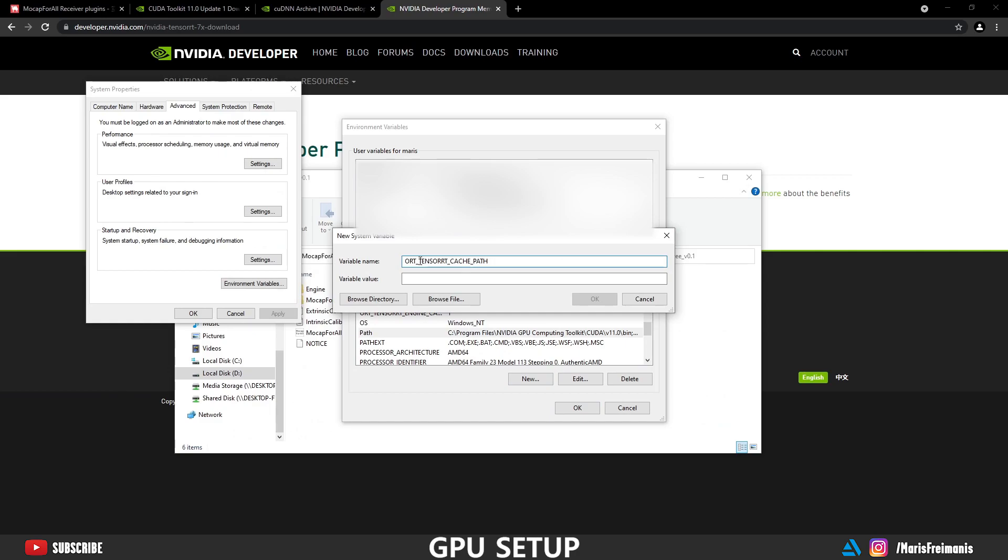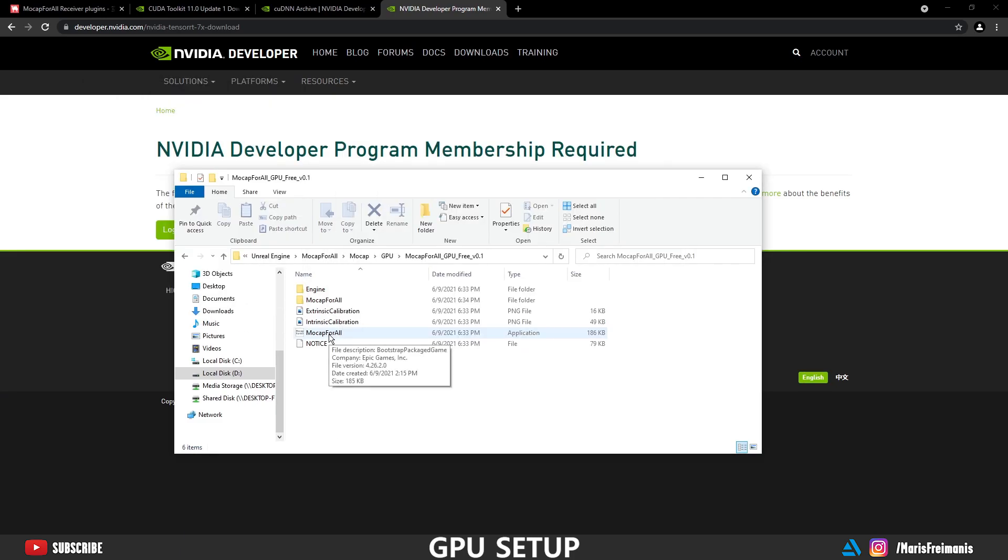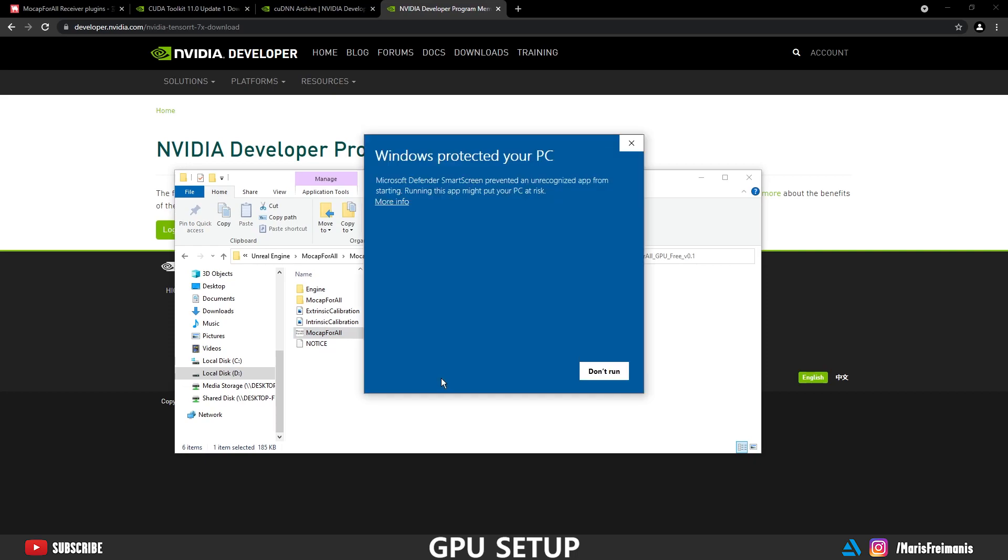And next we're going to set the cache temporary location. You can set it whatever you want. I'm going to set it in the C disk temp folder. And if you didn't skip any step, then we can just open up the application and you shouldn't get any error and it should be all fine.